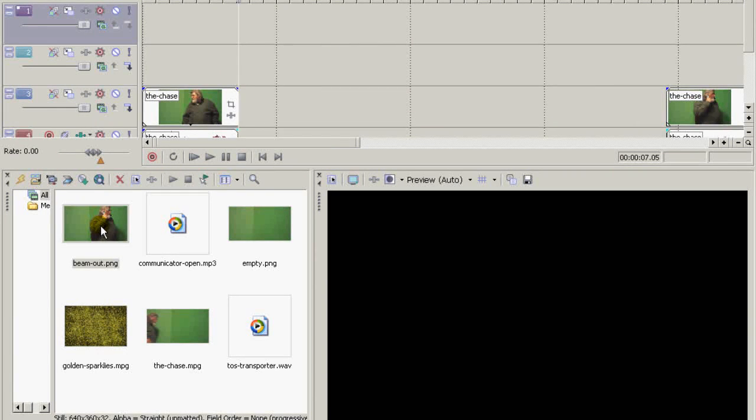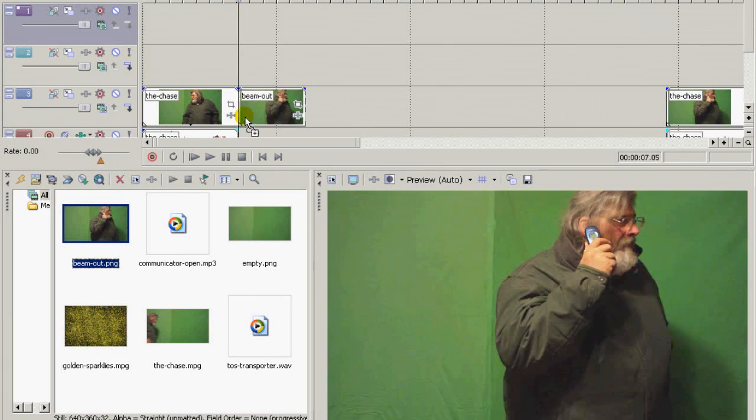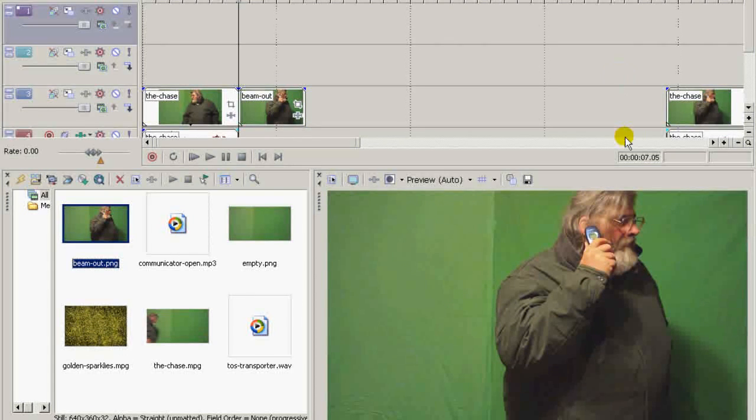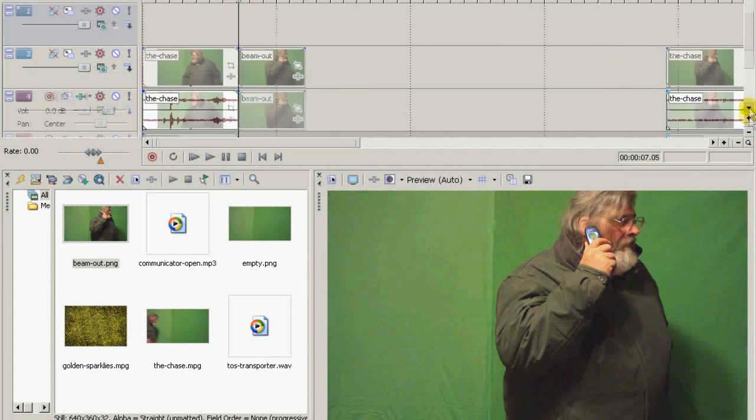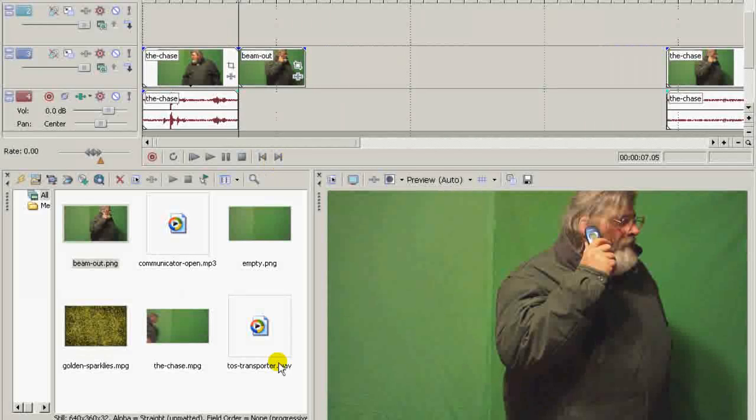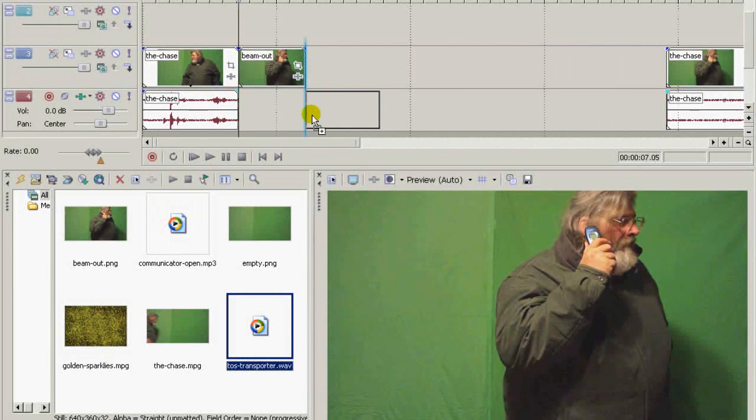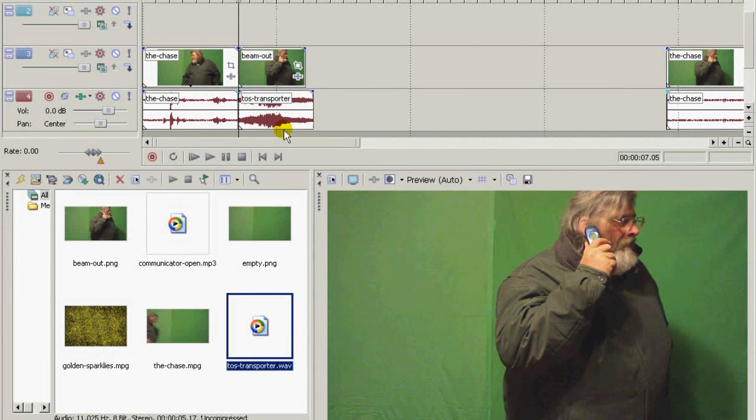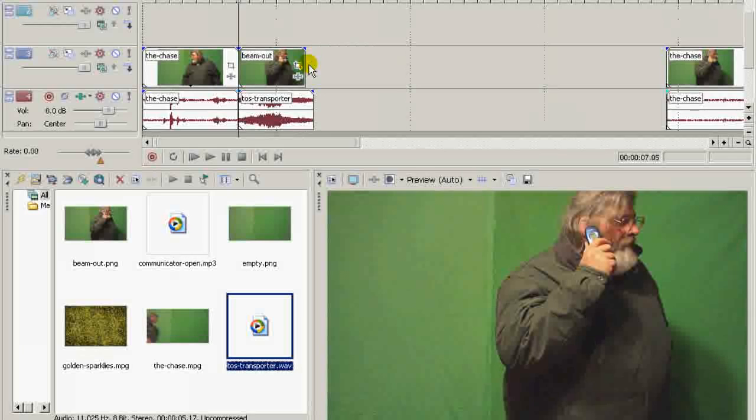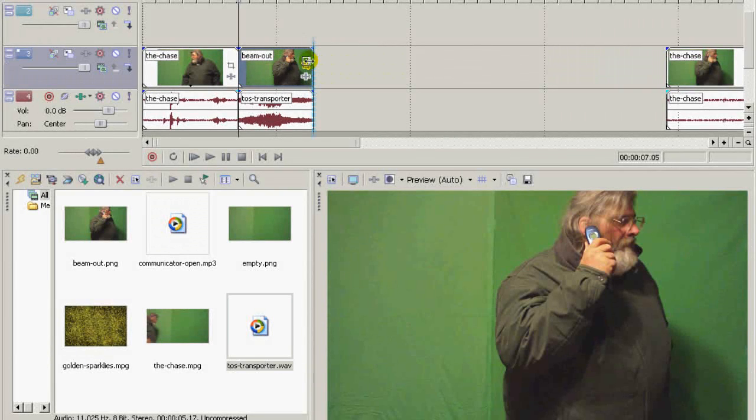Take our still shot of the actor in the beam-out pose and bring him up there. Bring our transporter sound effect in, and I'm going to make the beam-out shot the same length as the sound effect.